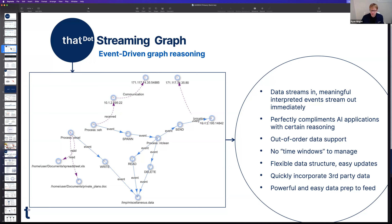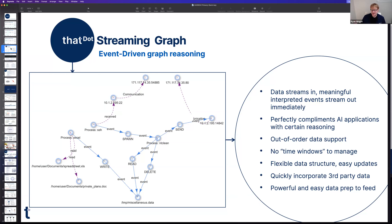Graphs have long been used in cybersecurity but have been known to be slow and good only for small offline toy problems at the end of a data pipeline. With That Dot streaming graph, we bring graph-driven reasoning into real-time event-driven graph processing in the stream. It's meant to complement downstream AI applications — helping prepare and clean their data. There are deep technical problems here, like handling data that arrives out of order due to highly parallel processing.